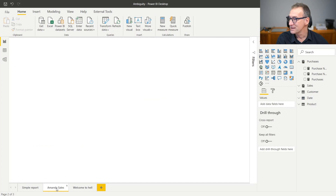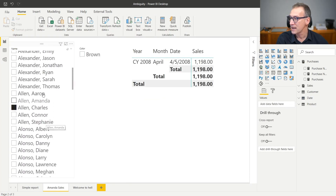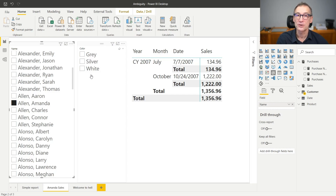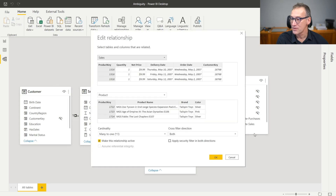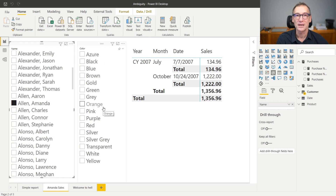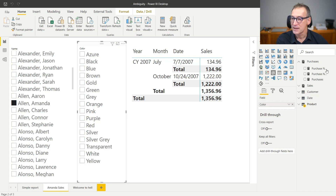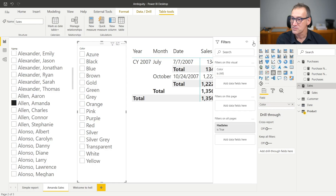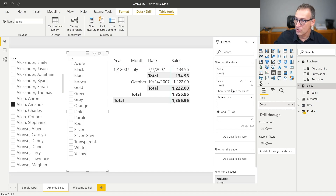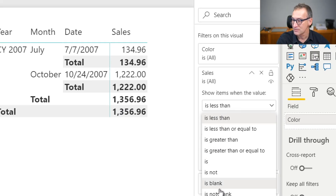Let's go back to the report where we have the two slicers. We want to obtain the same effect of keeping the slicers in sync without relying on bidirectional crossfilter. So we go back to the model and we disable the bidirectional filter. Now I still have the problem — the color is not being sliced by the customer. But what I want to solve is keeping two slicers in sync, not changing the model. If I want to keep the slicers in sync, all I need to do is select the slicer, take the sales measure, expand the filter, and add a new filter on the visual that says I'm interested only in rows where the sales amount is not blank.